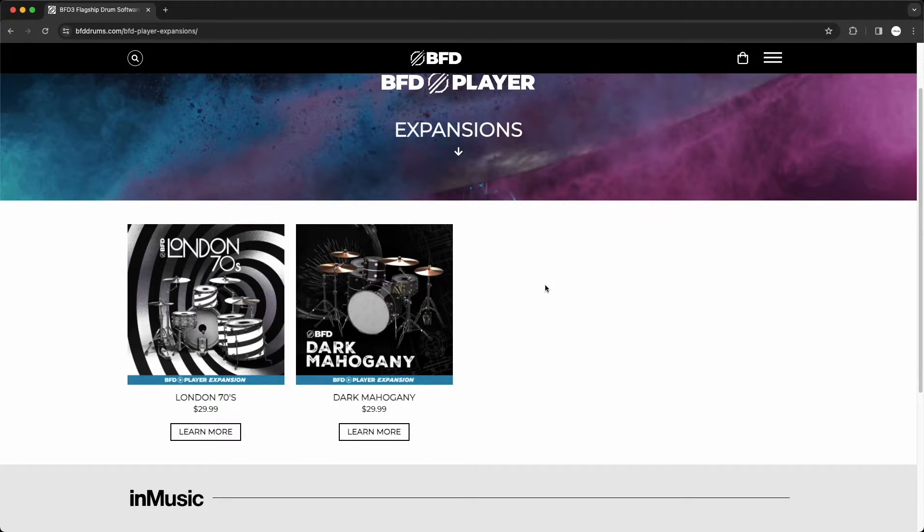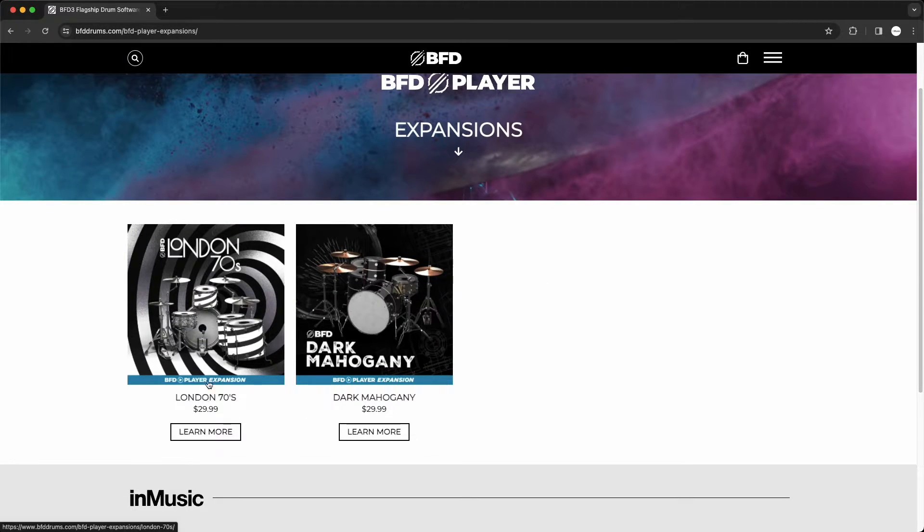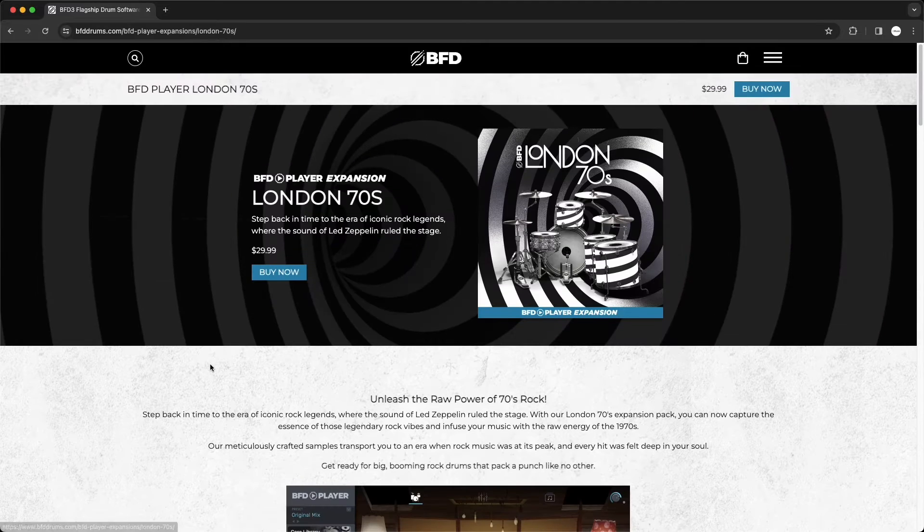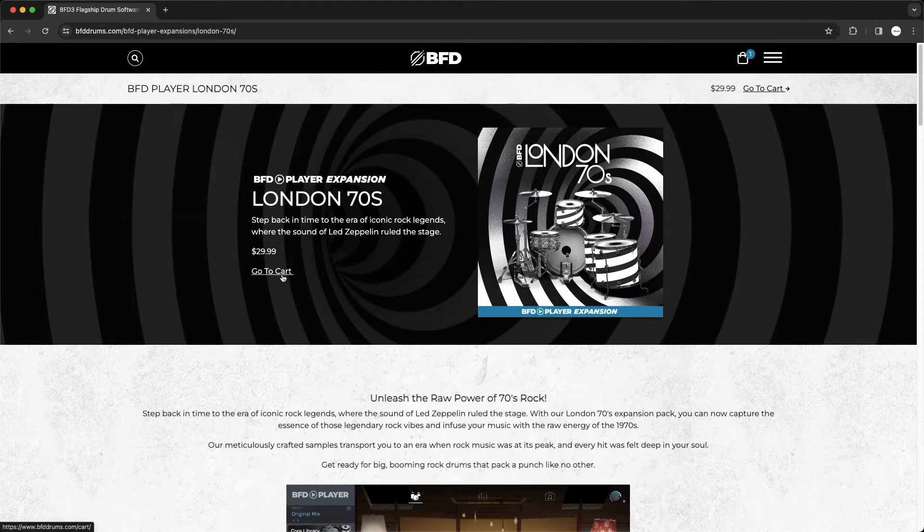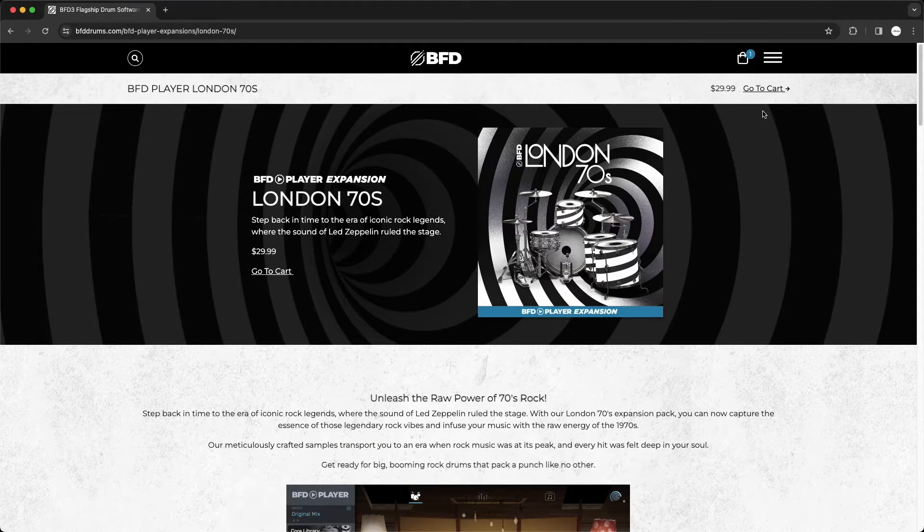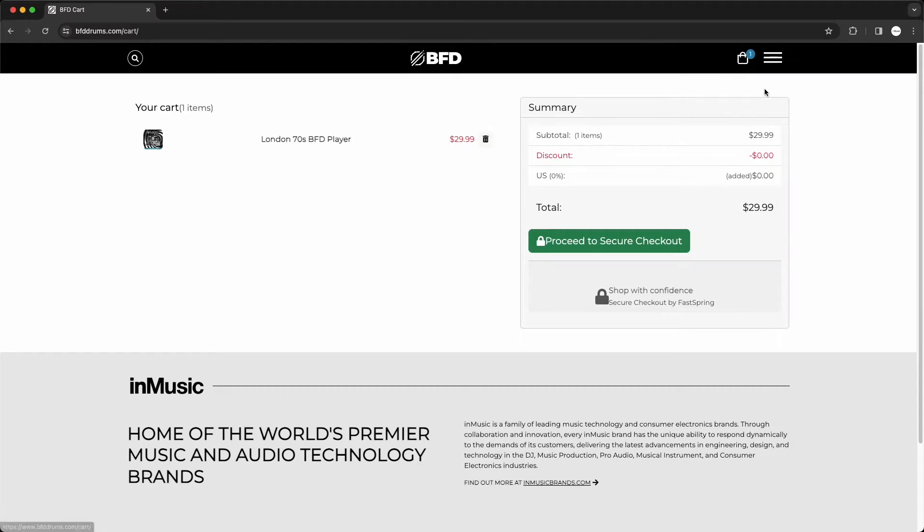Simply click on the expansion you're interested in buying, click Buy Now to add it to your cart, then go to your cart and click Proceed to Secure Checkout.